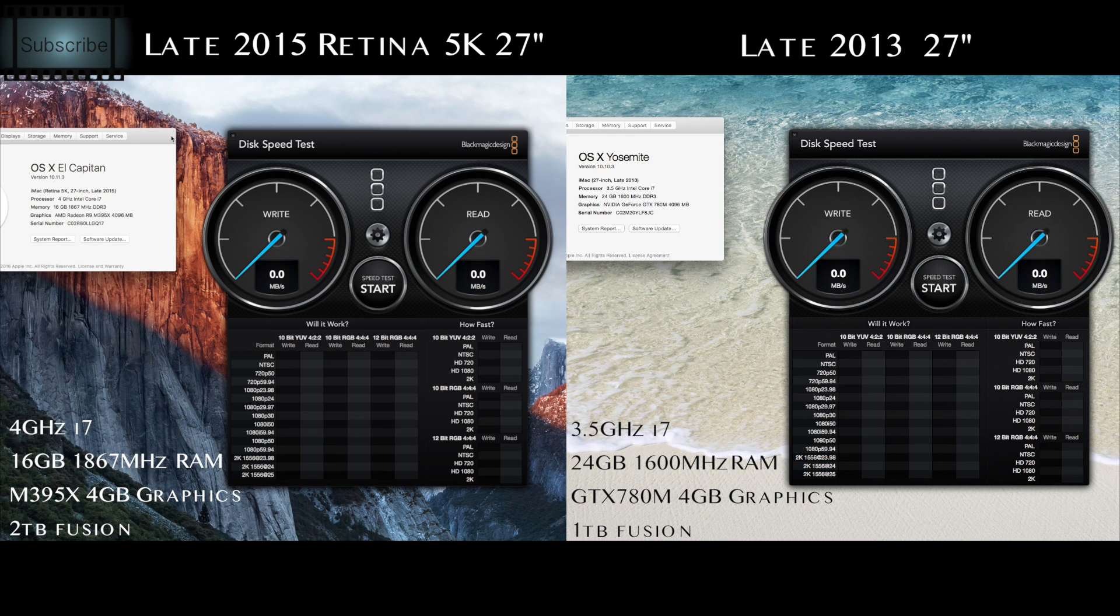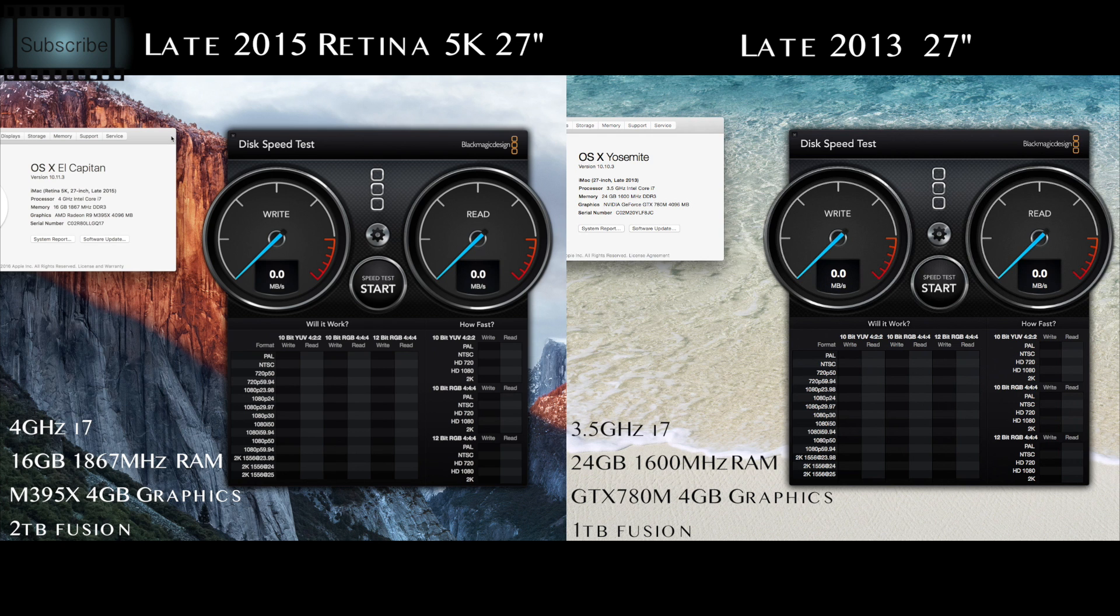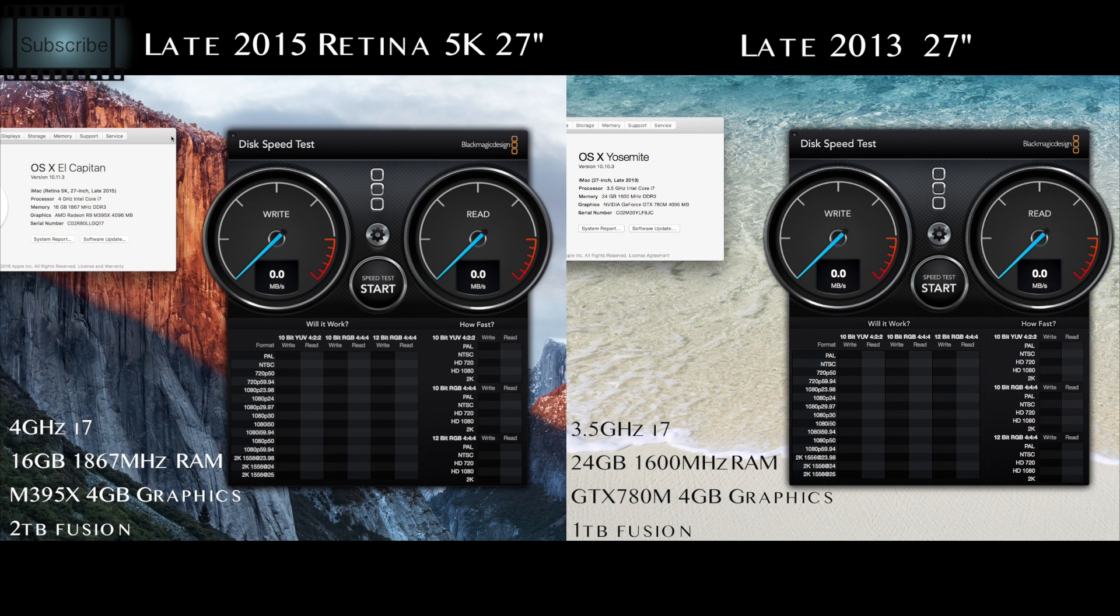With the new one, this just arrived today. This is the latest 5K Retina iMac, late 2015, with the - I think it's Skylake processor, I'm not sure - but that's the 4 gigahertz i7 in there. I've got the top RAM in there, which is the 395X, 4 gig of graphics card graphics memory.